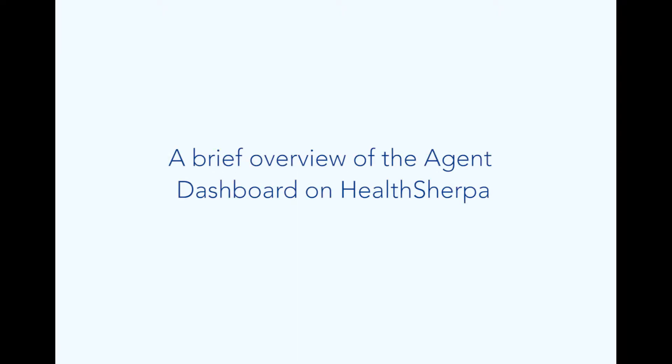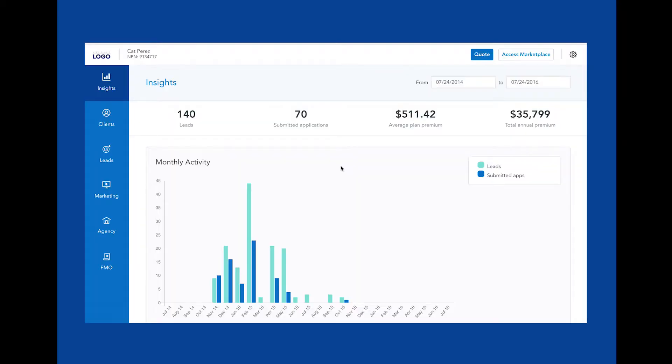Hello, my name is Kat Perez and I'm the head of product here at HealthSherpa. In this video, I'm going to give you a brief overview of the agent dashboard on HealthSherpa.